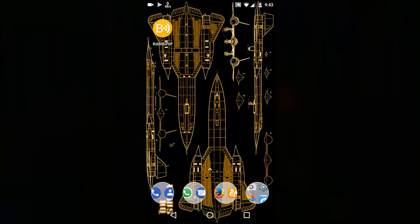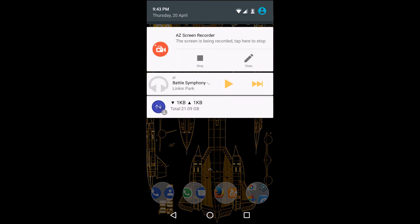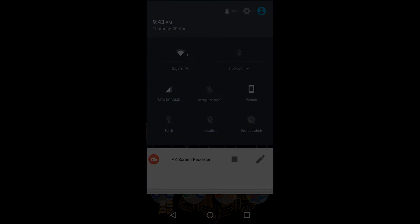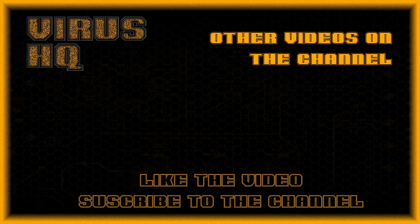So thank you people for watching. Like this video or dislike it, share it, leave a comment, and see you next time.